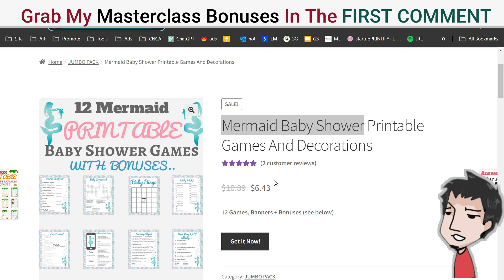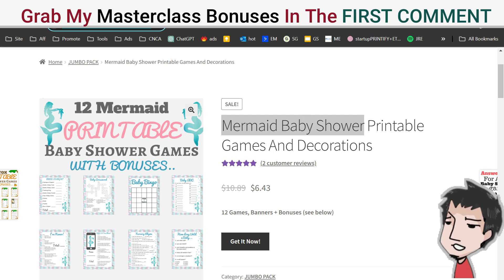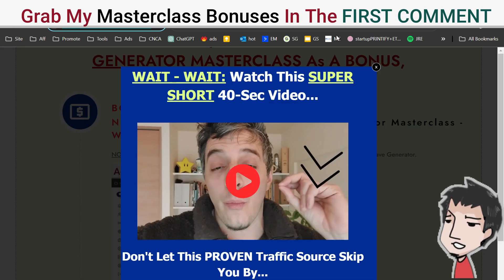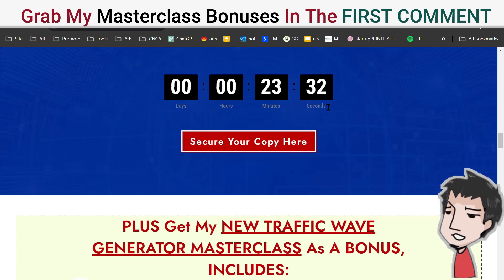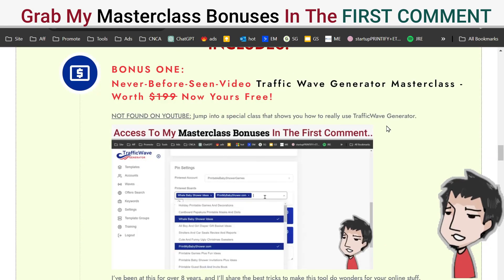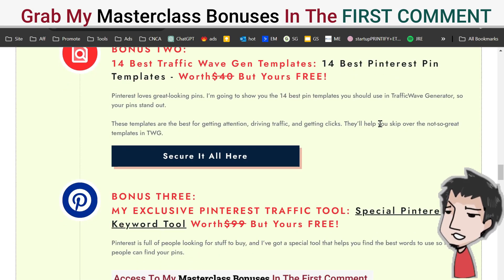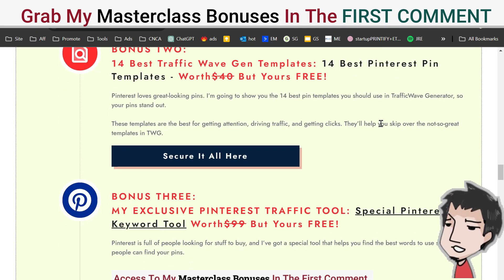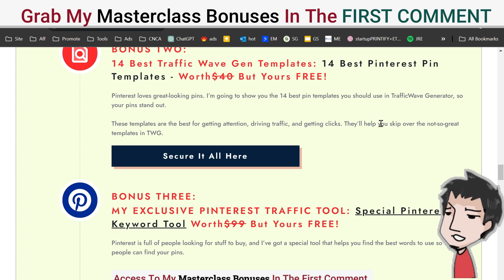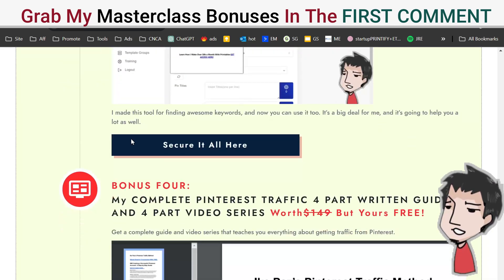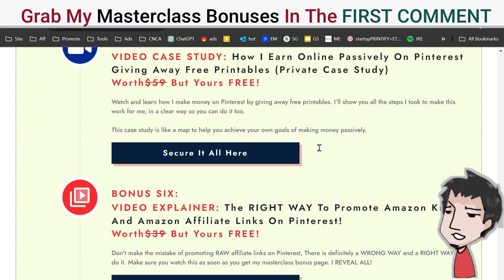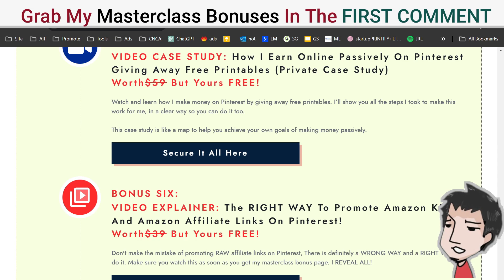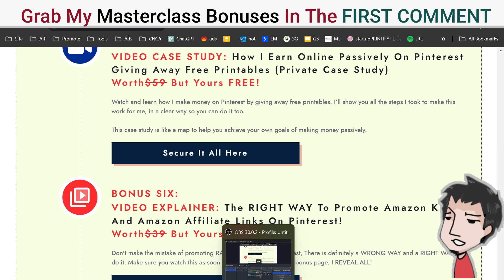If you want almost a decade's worth of experience, my traffic tools, and my videos on getting traffic via Pinterest, make sure you check out the link in the first comment. Have a great day — don't forget to like and subscribe.